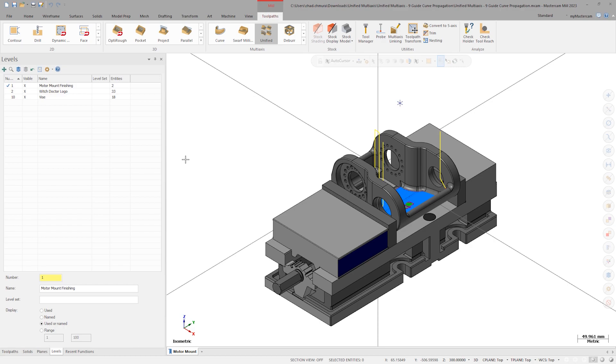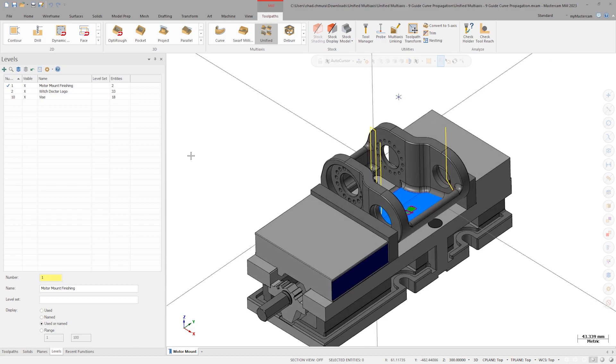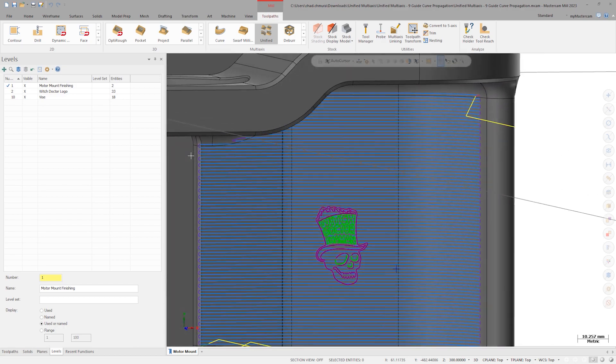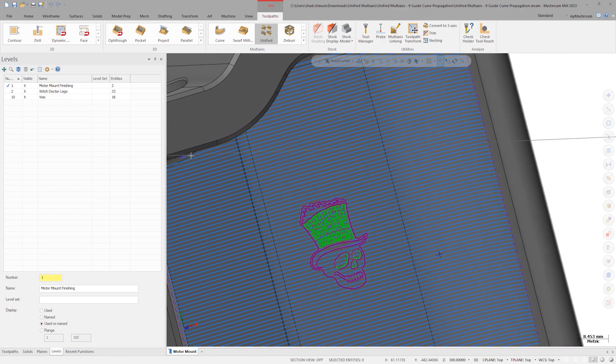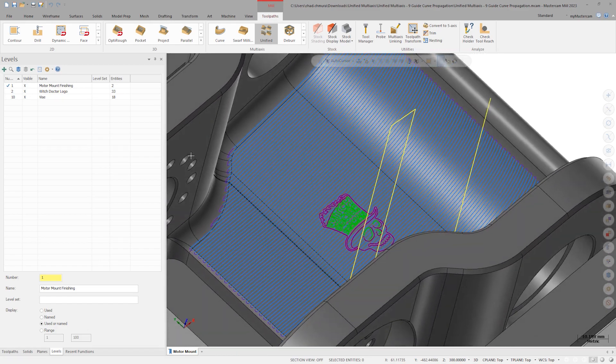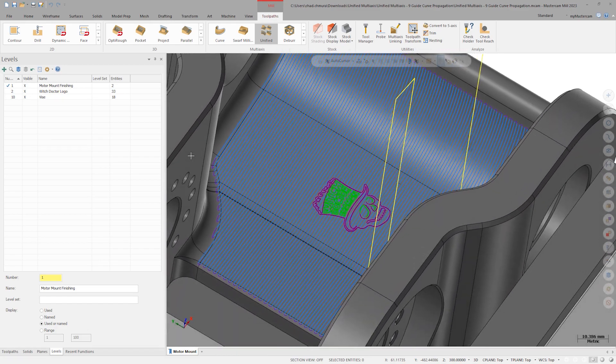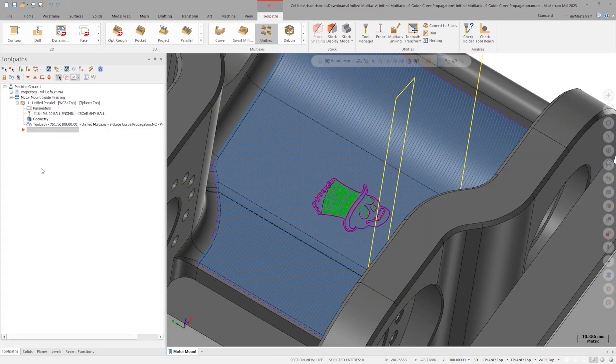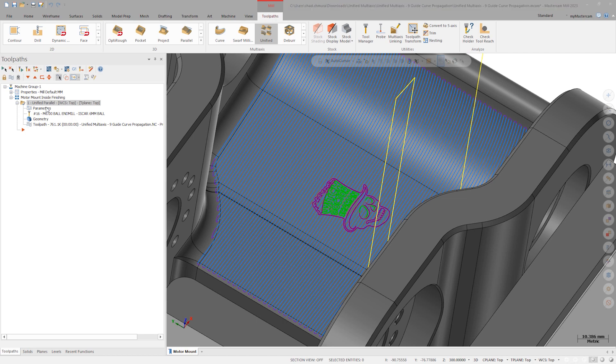The witch doctor motor mount shown here uses a unified multi-axis toolpath set parallel to the front plane to finish the floor area of the part. Instead of the plain straight cut pattern lines, we could make things interesting and use a guide curve cut pattern.